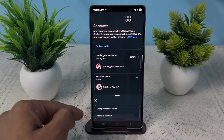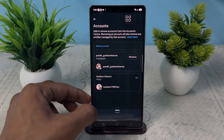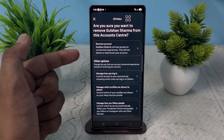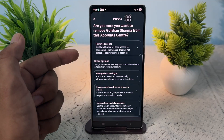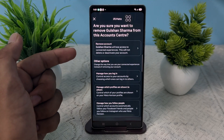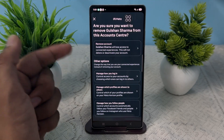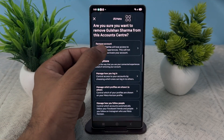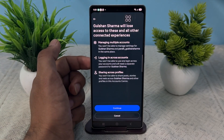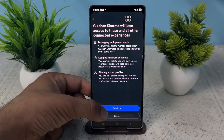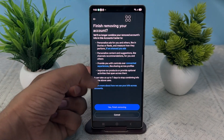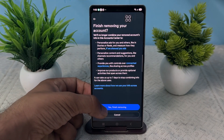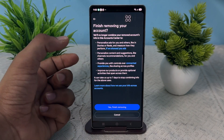You will see the Remove Account option — tap on Remove Account. It will ask you why and whether you are sure you want to remove the account. Confirm that yes, you are sure, then click on Remove Account, click on Continue, and then click on Yes, Finish Removing.